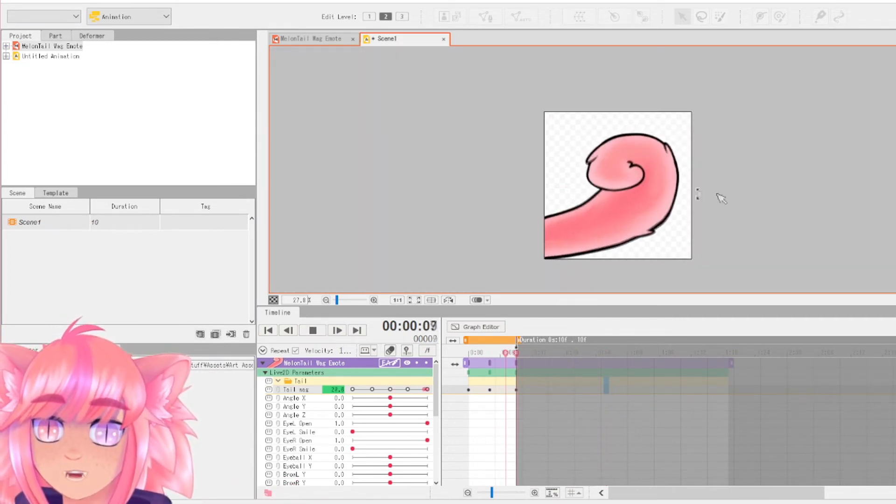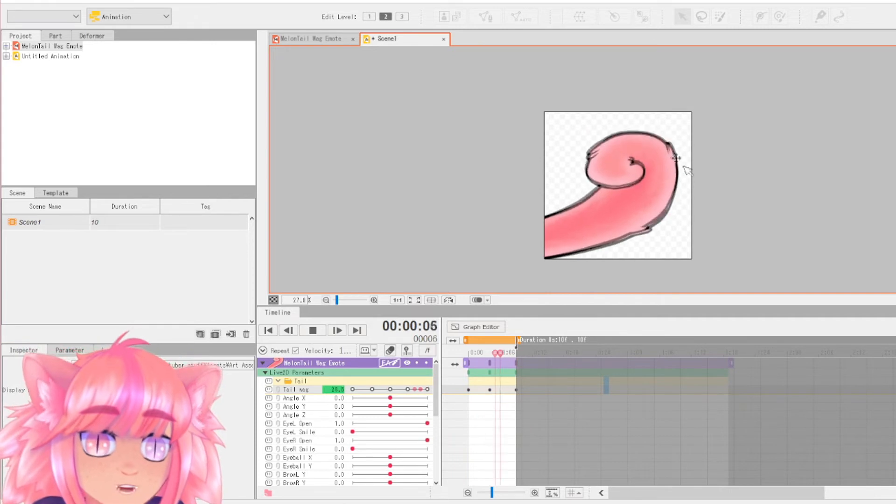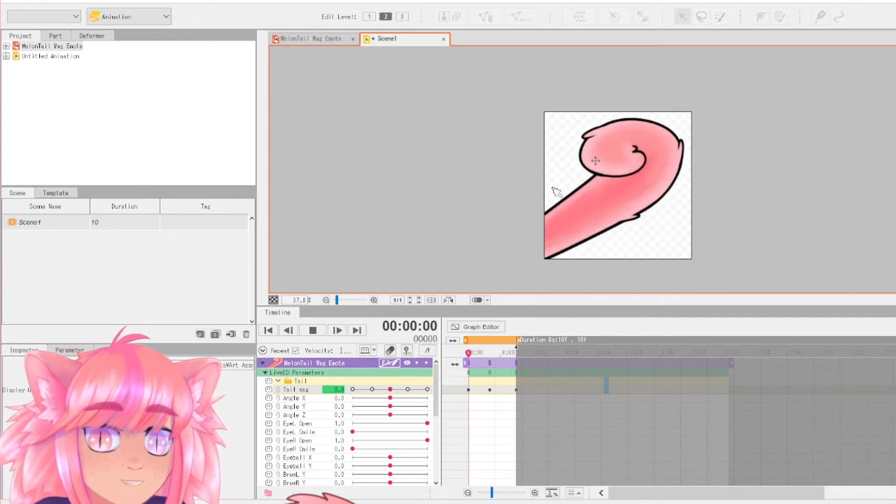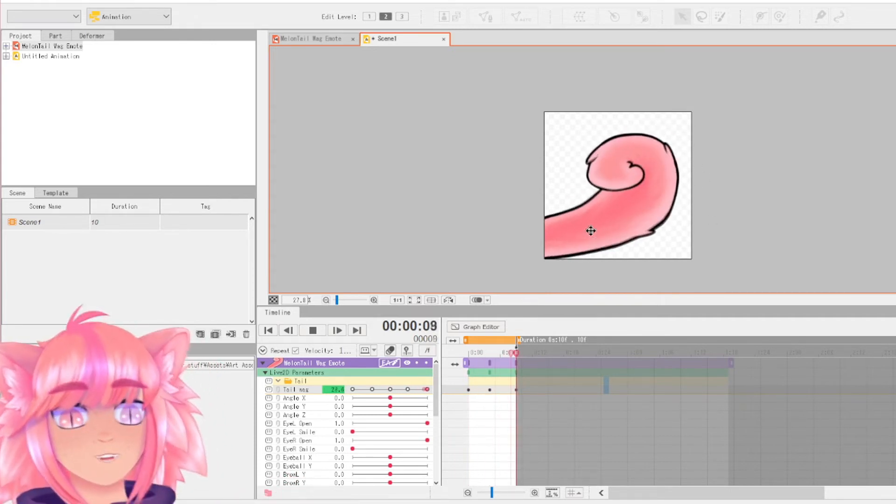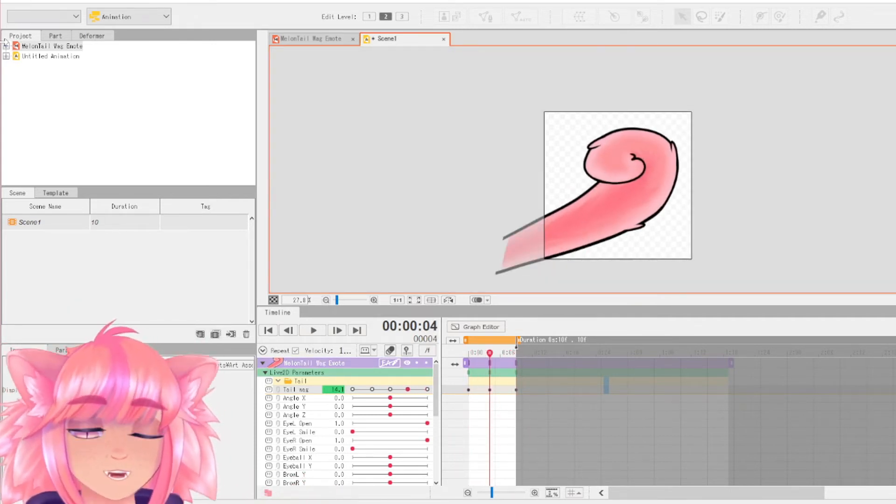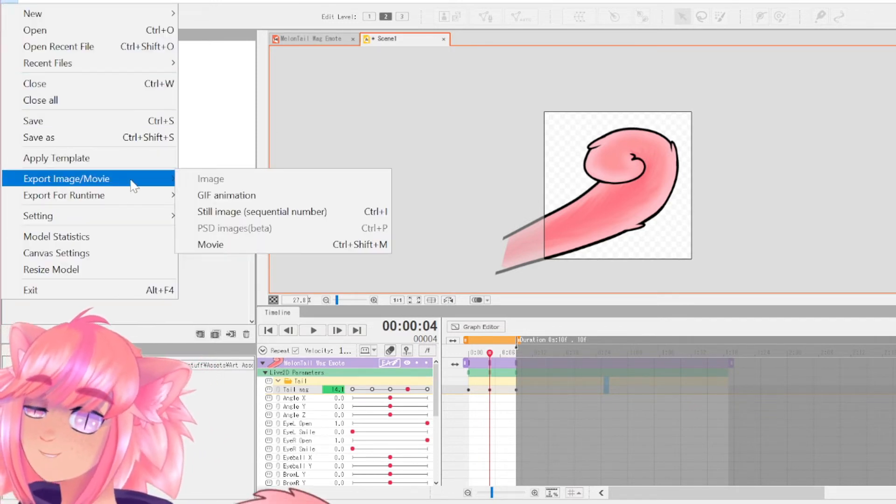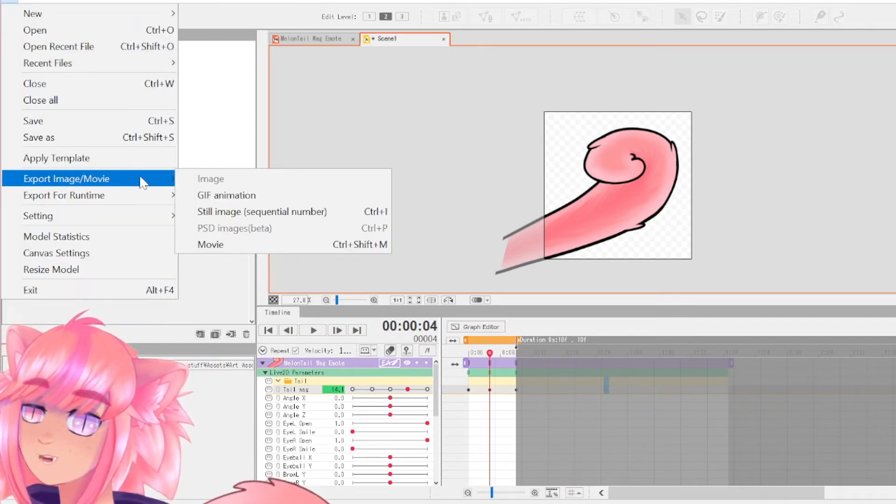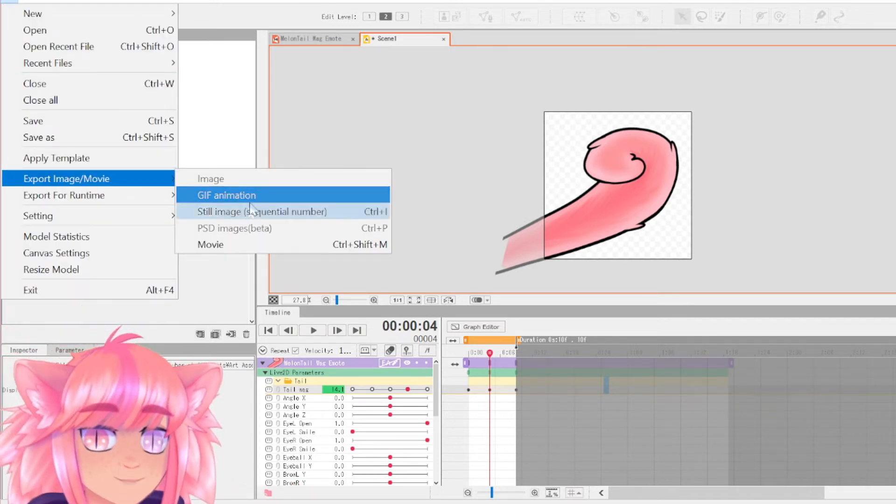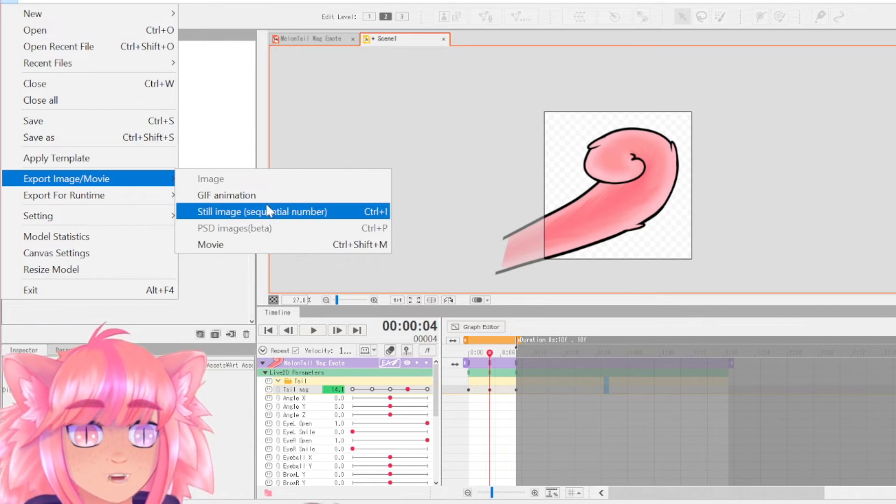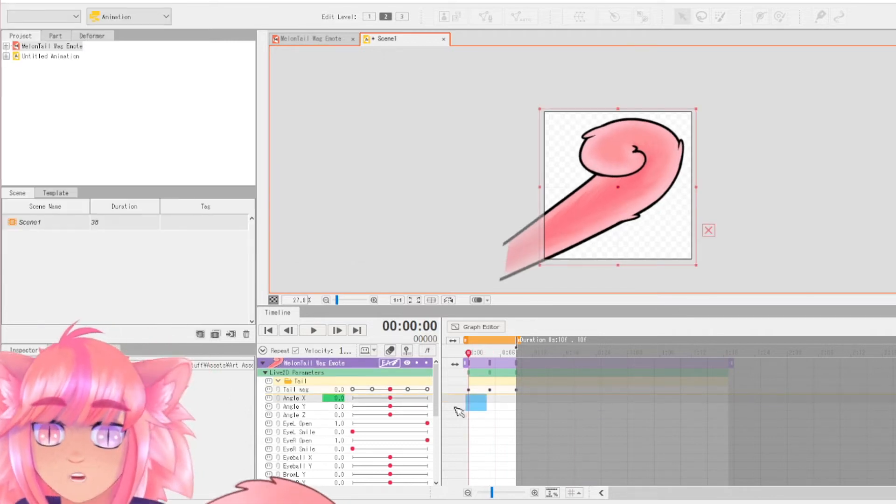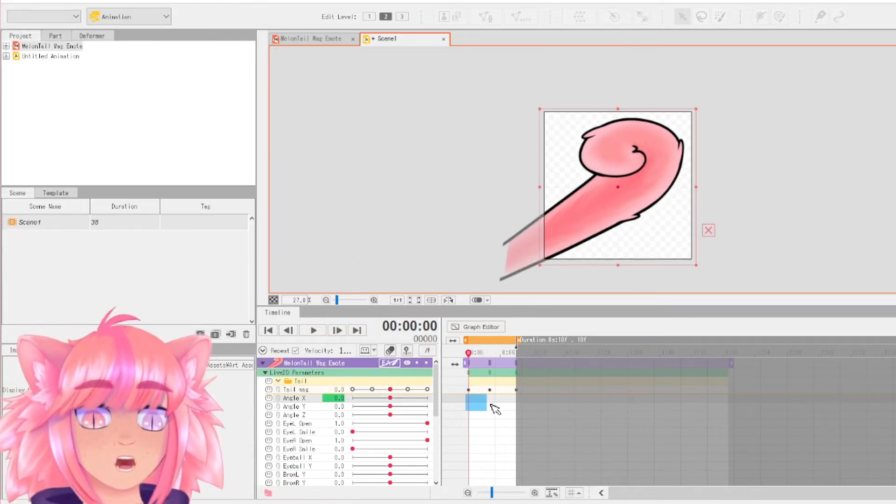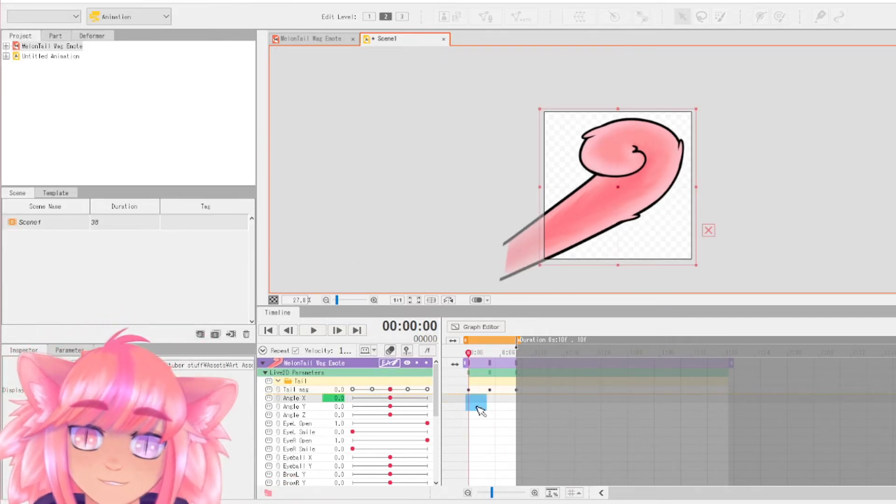This batch of animation. And if you want to export your animation, you can just go up here to file, export image movie and you have all of these options here. So in order to make a full tail wag, what you really want to do is drag your orange bar up here.